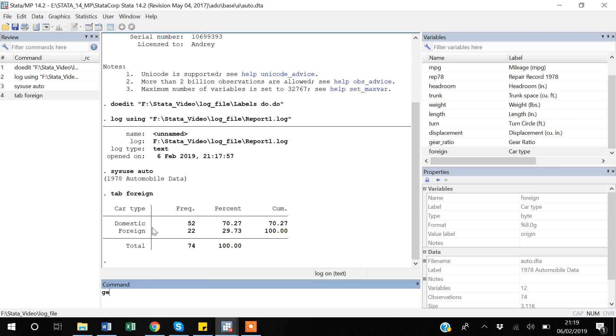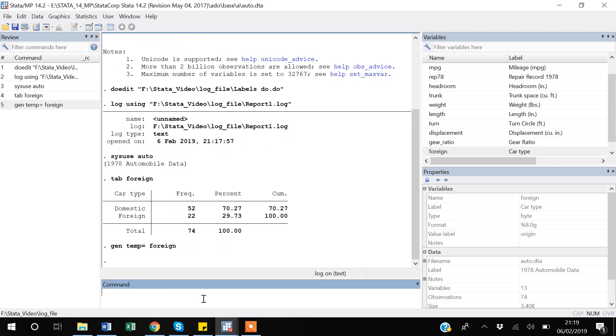I'm just going to do some computations after starting a log. I also want to generate a temp variable equal to - as you guys remember, the gen is the generate command to create another variable. I'm saying it is equal to foreign. So I created it. This is all the work I want to do and I want to close it.